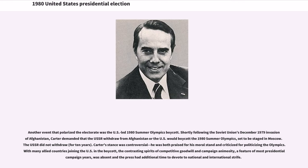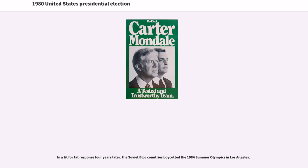Another event that polarized the electorate was the U.S.-led 1980 Summer Olympics boycott. Shortly following the Soviet Union's December 1979 invasion of Afghanistan, Carter demanded that the USSR withdraw or the U.S. would boycott the 1980 Summer Olympics in Moscow. The USSR did not withdraw. Carter's stance was both praised for its moral stand and criticized for politicizing the Olympics. In a tit-for-tat response four years later, the Soviet bloc countries boycotted the 1984 Summer Olympics in Los Angeles.